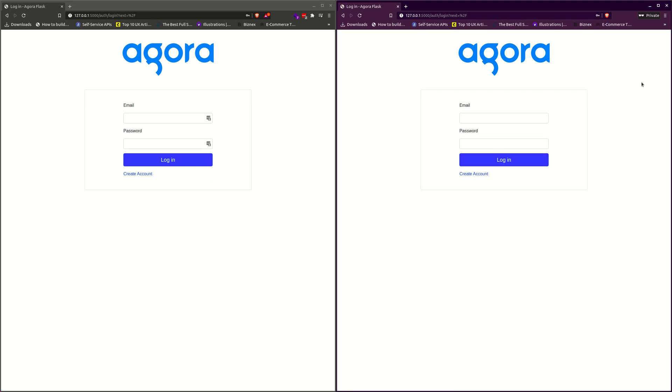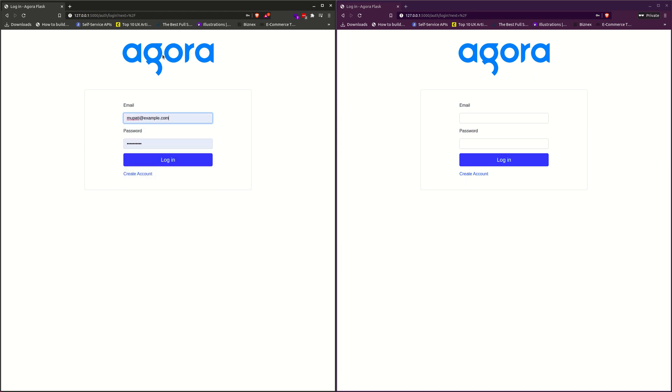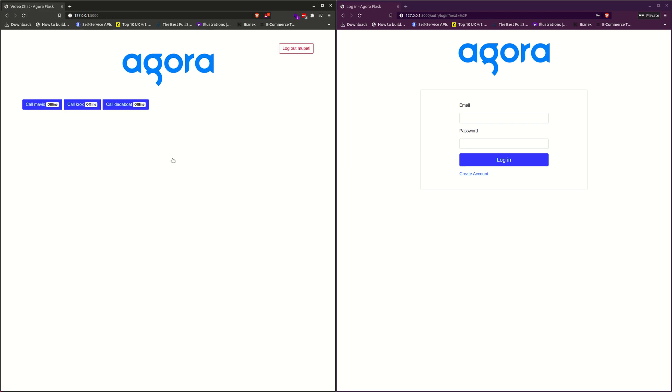We see that we are taken to the login page. Now I login as Moparty over here. After login, we have buttons displaying the users available.